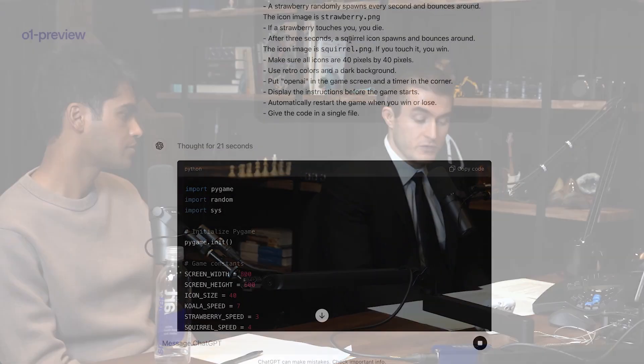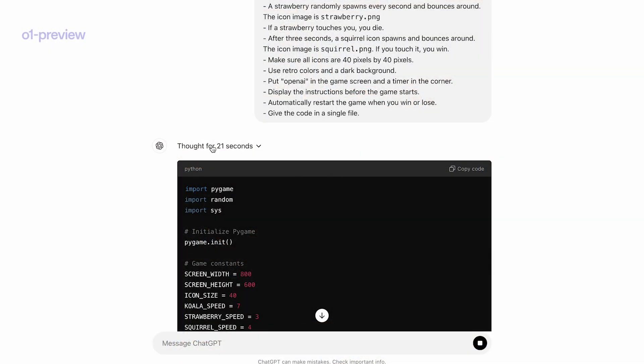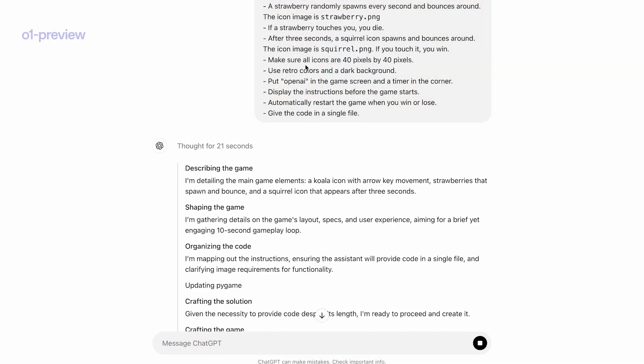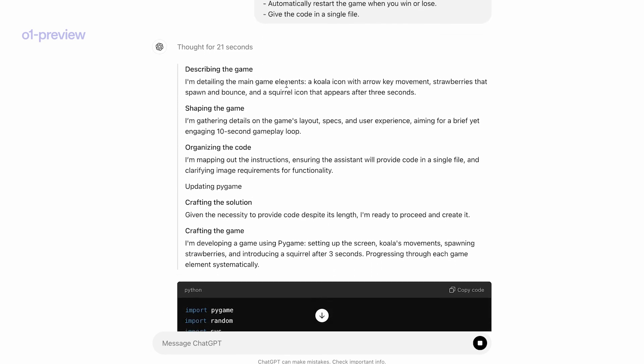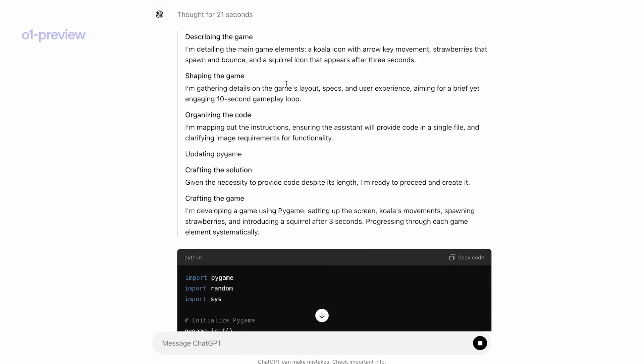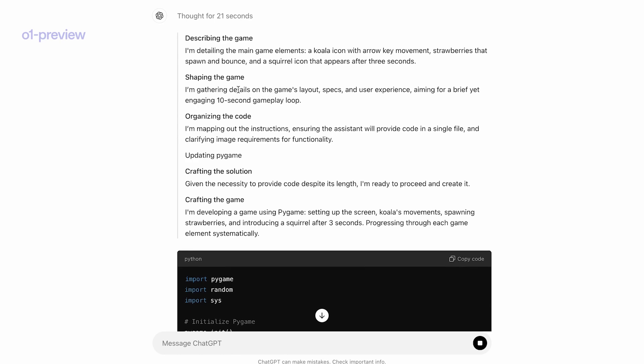This is kind of an AI safety, maybe a bit of a philosophy question. So OpenAI says that they're hiding the chain of thought from the user, and they've said that that was a difficult decision to make. Instead of showing the chain of thought, they're asking the model to summarize the chain of thought.